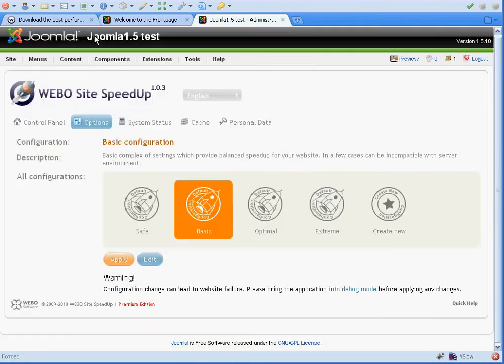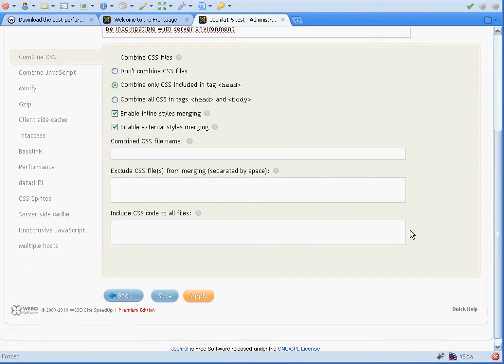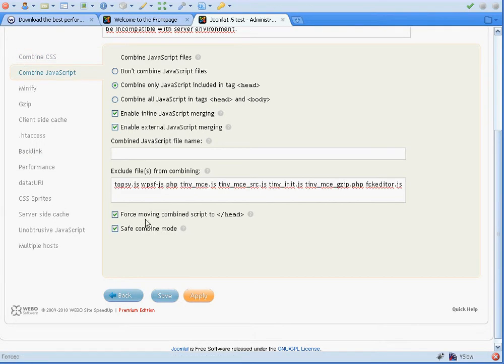To tune files merging, we need to select our active configuration and click into it. We'll get all our options — there are a lot of options to tune. To fix the JavaScript error, we can either disable safe combine mode, because it's very strict and can flag any type of JavaScript error, or we can exclude our script from the merging logic. That means instead of one JavaScript file we'll have two files.